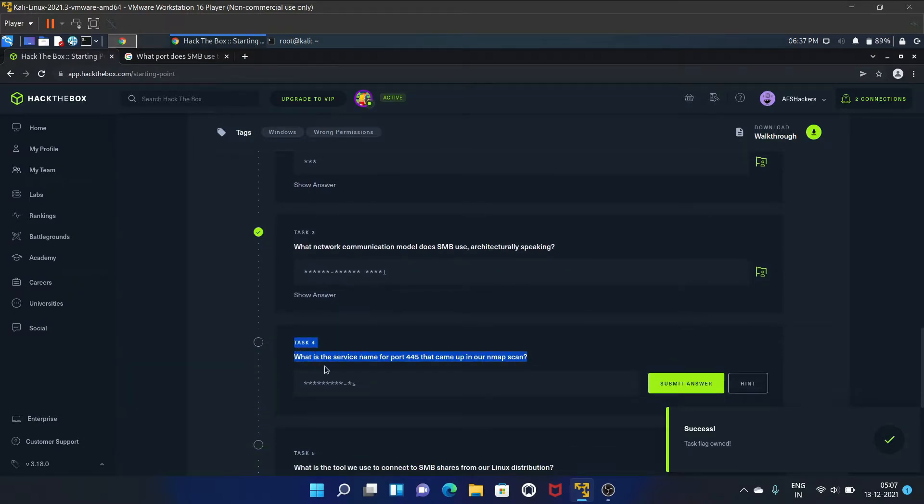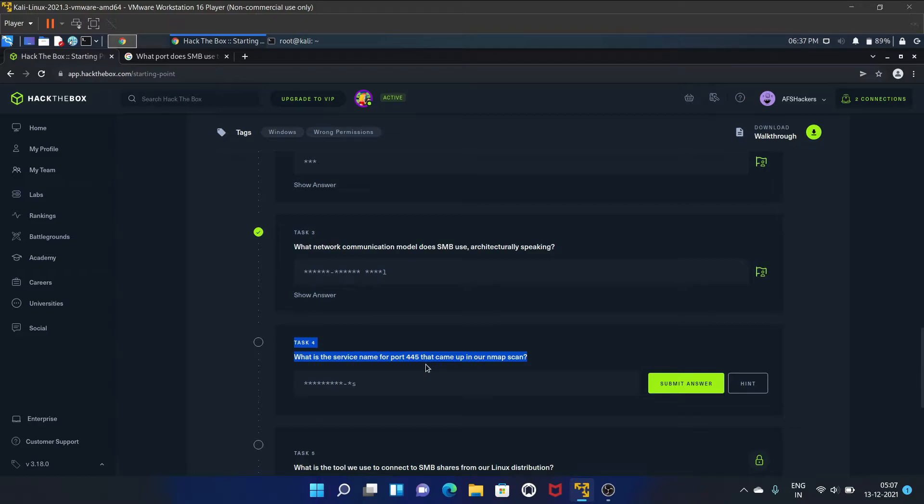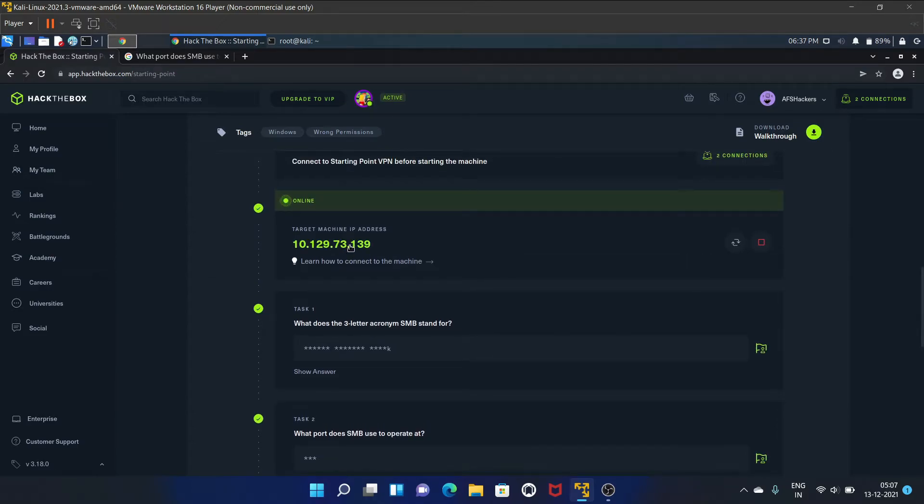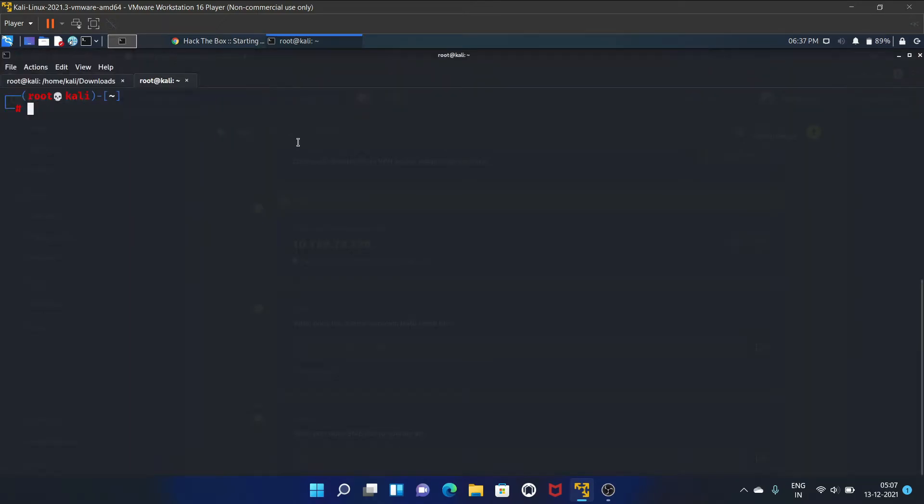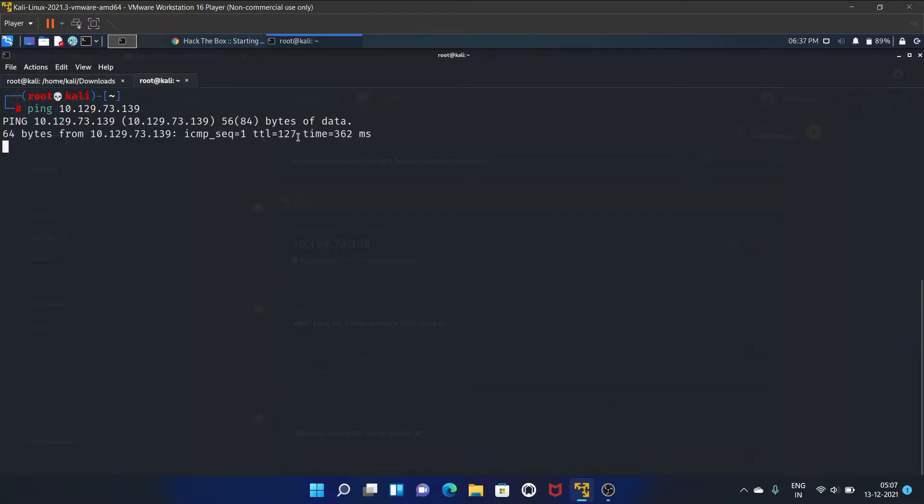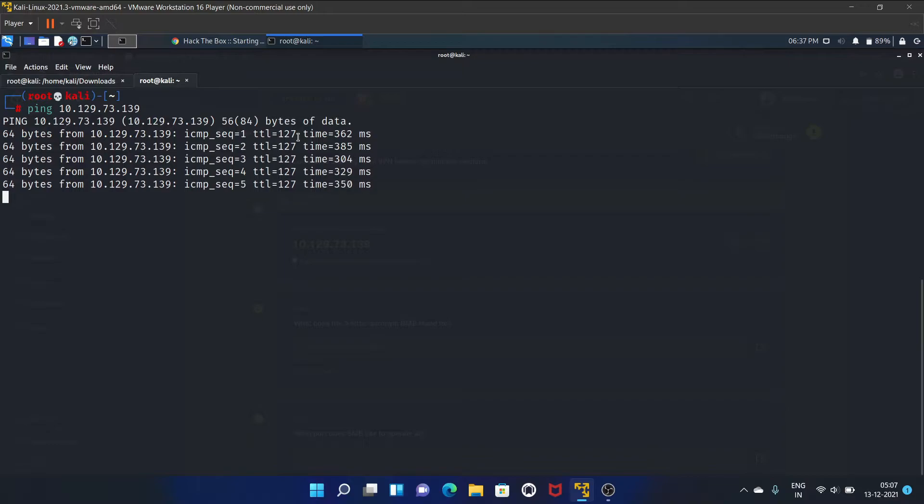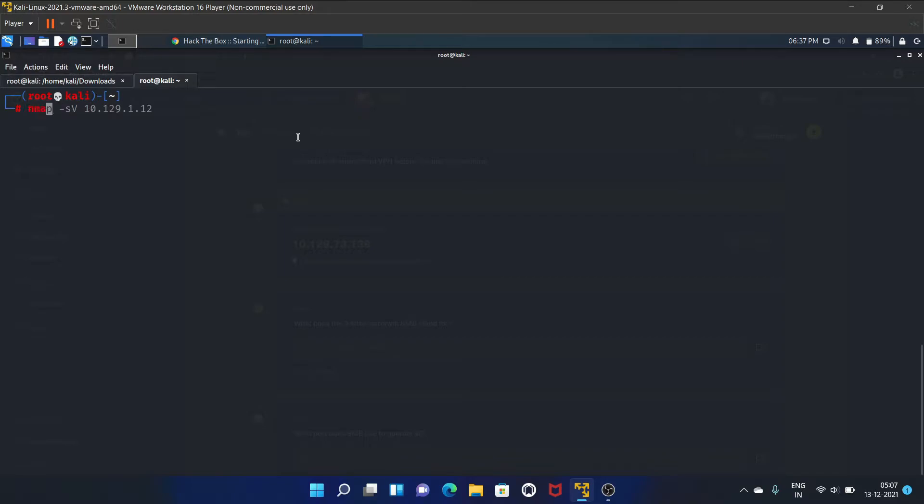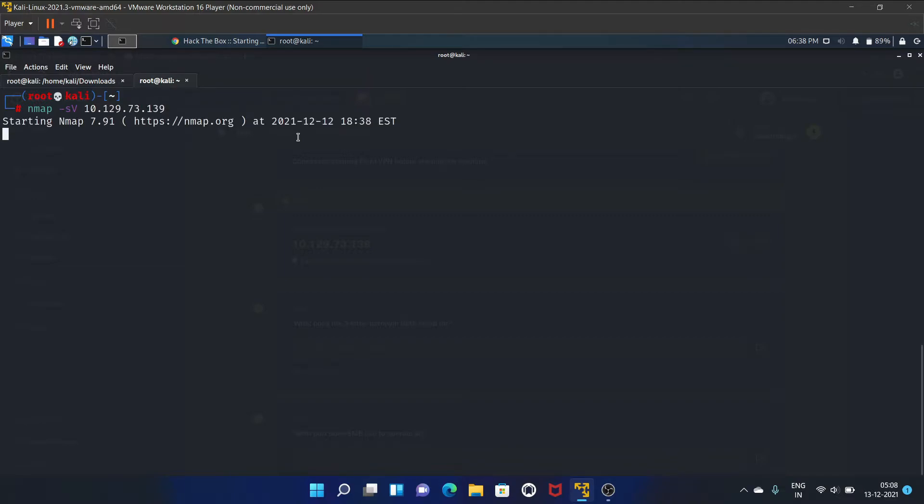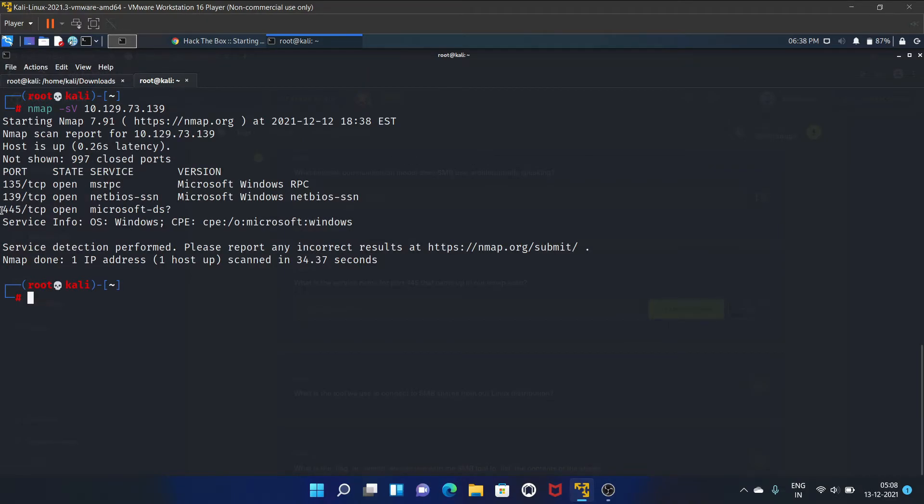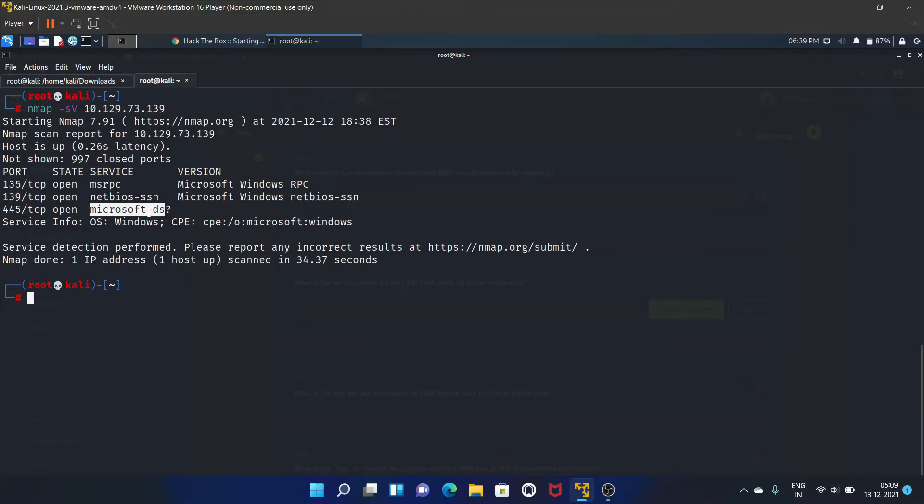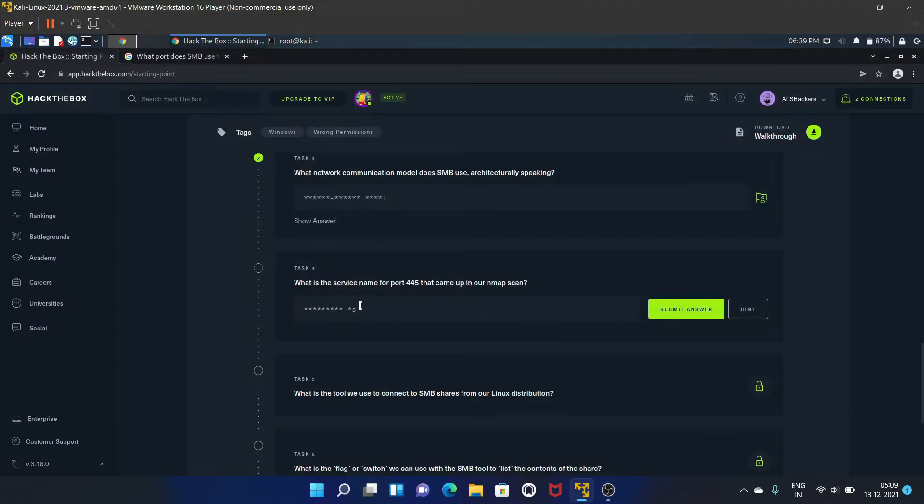Task four is what is the service name for port 445 that came up in our nmap scan? Let's first copy our IP address and ping it. Yes, it is up and running. Let's start our scan. The scan is completed. As you guys can see, on port 445 Microsoft DS, this service is running.